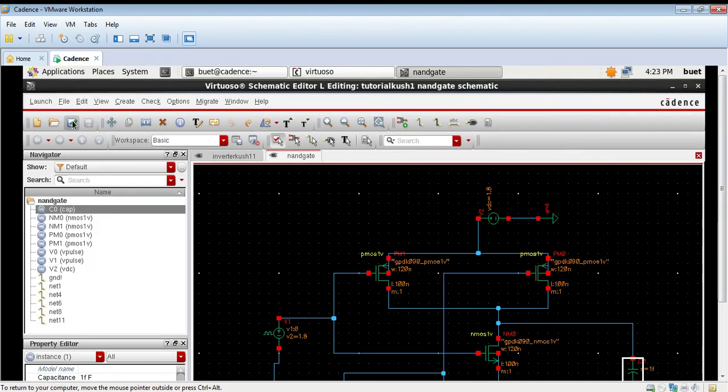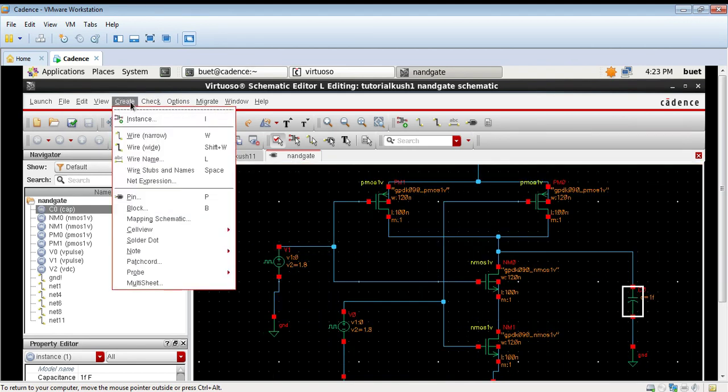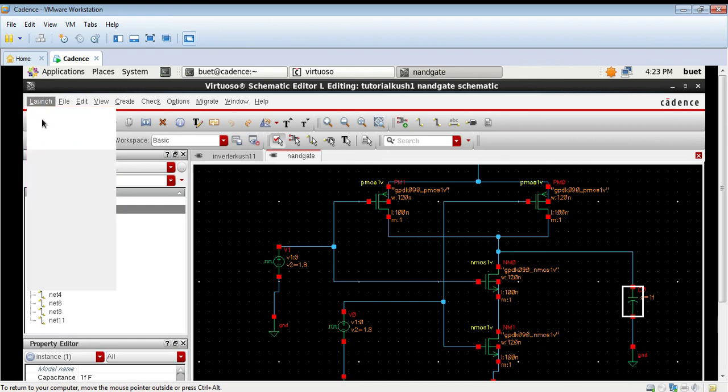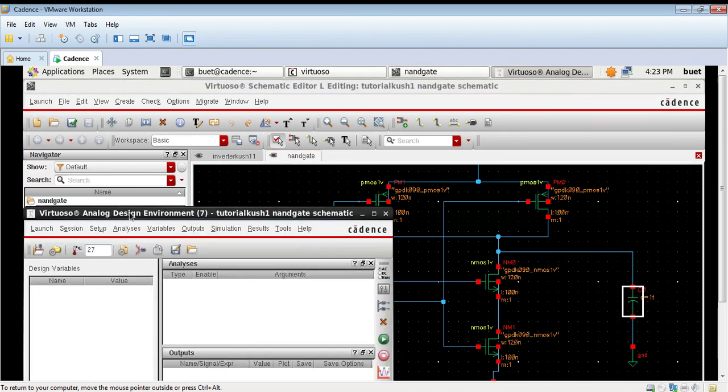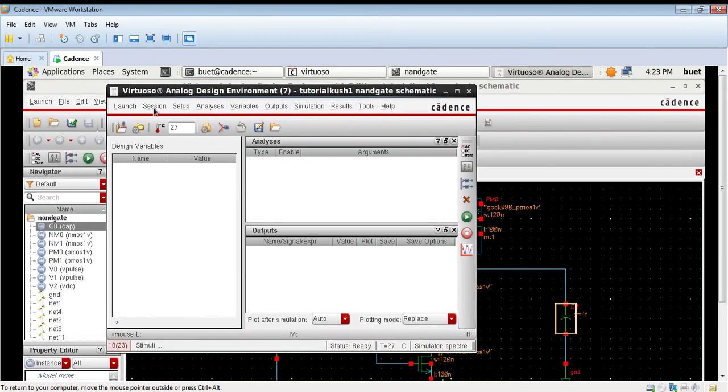So all the connections are done, click on check and save. It is not giving any error, means our design is correct. Launch ADL, launch transient analysis.